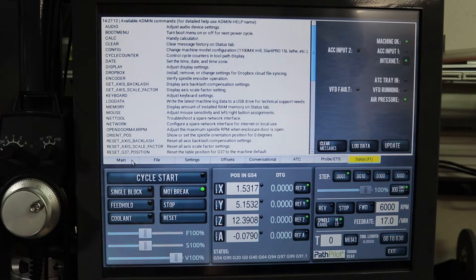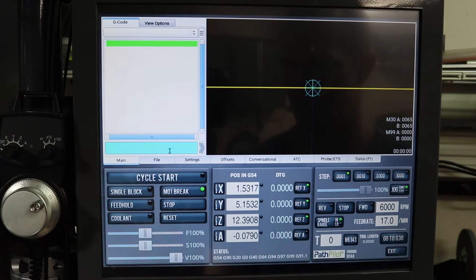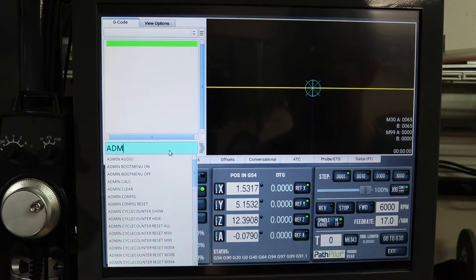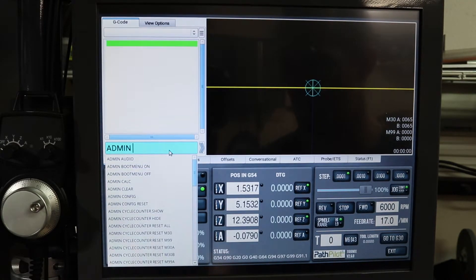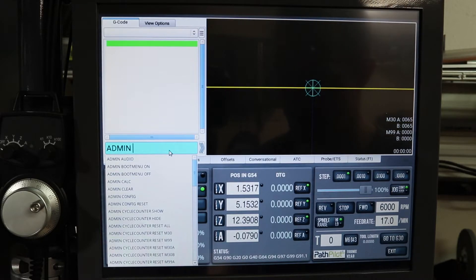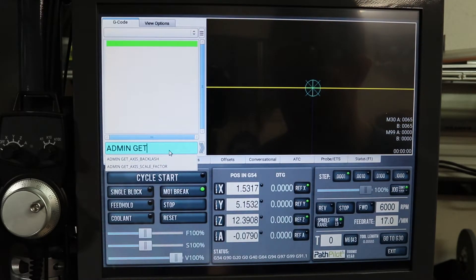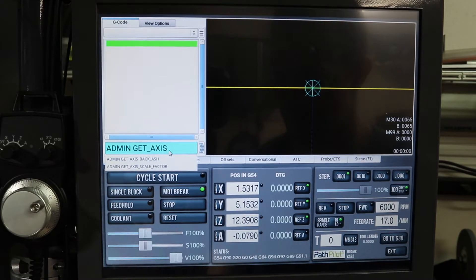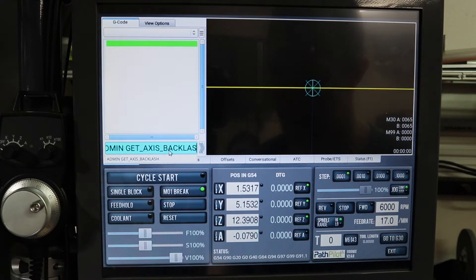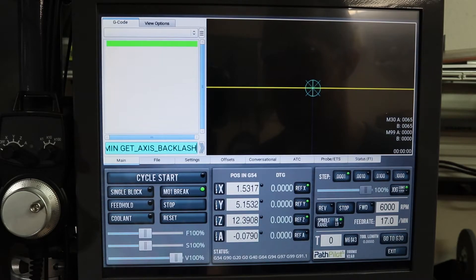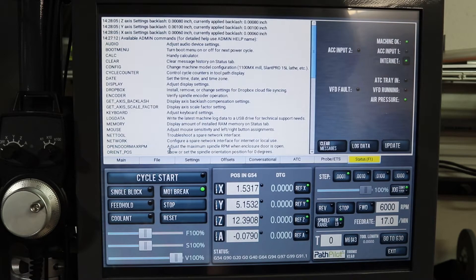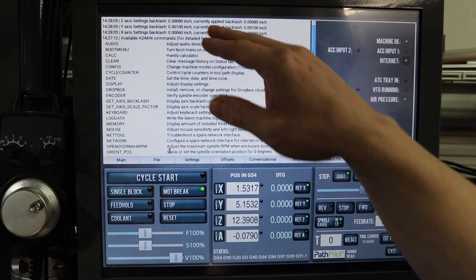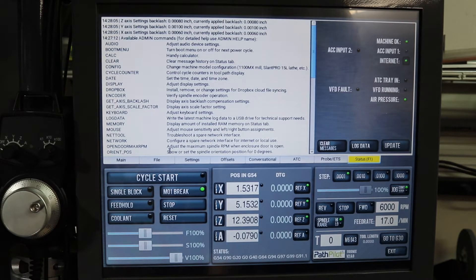So if you go back to the main MDI, now you always have to type in admin and then the command that you want. So I'll type in get underscore access underscore backlash. And that will display, first enter, and that will display all the backlash settings that I currently have.